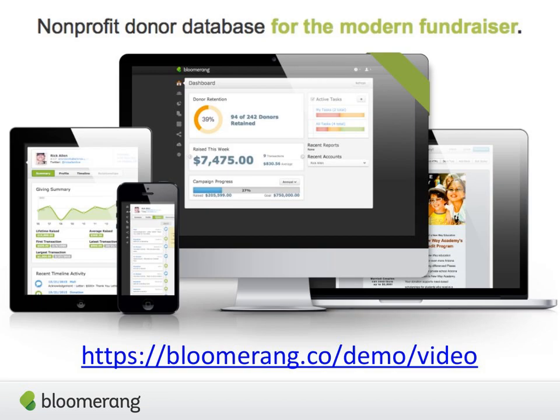If this is your first Bloomerang webinar, a special welcome to you. We do these just about every Thursday all year round. In addition to that, what we're really known for is our donor management software — if you're interested or looking to switch, check us out. You can download a quick video demo. We're also now available in Canada, so any Canadians listening along today, we might be able to help you as well.